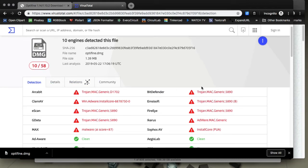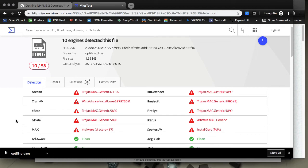Trojans, Mac Generic, Win, Adware, InstallCore. So viruses and adware, guys, is what you are downloading from this fake site.